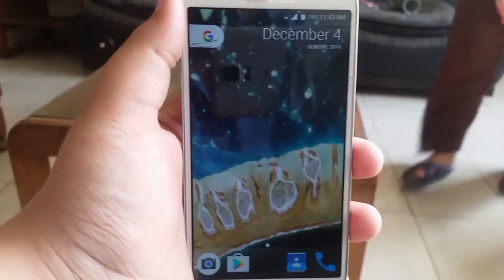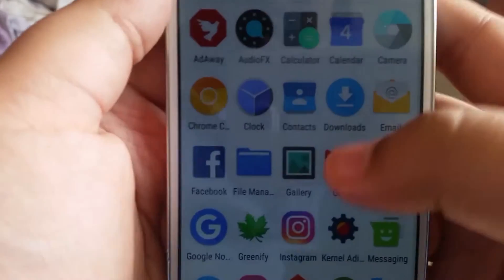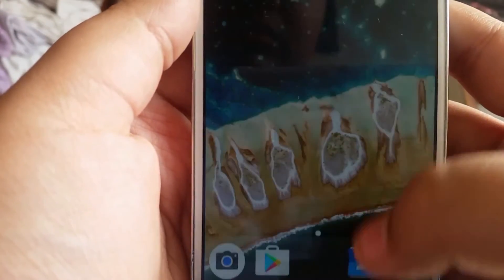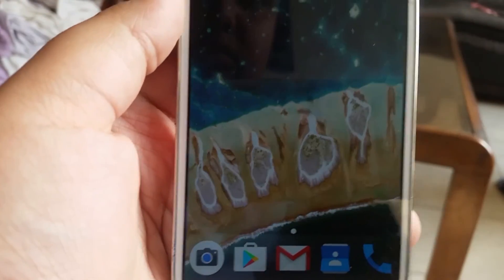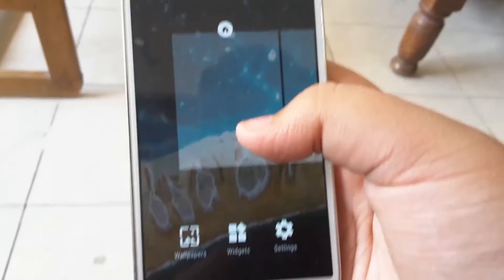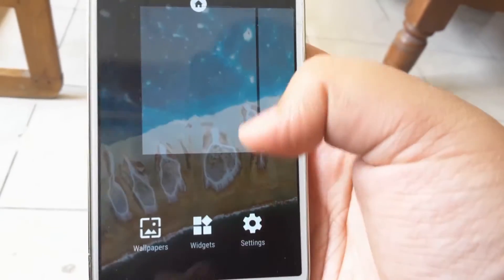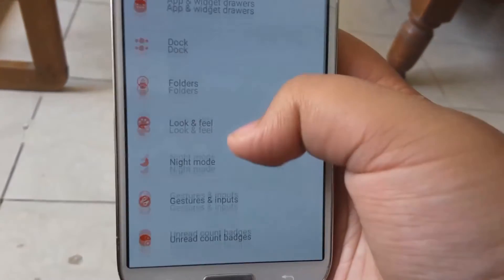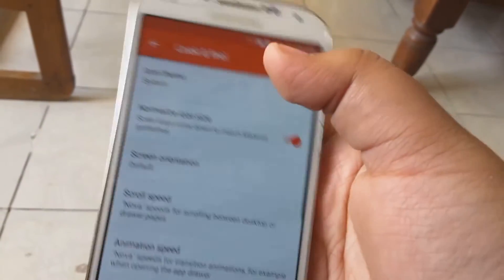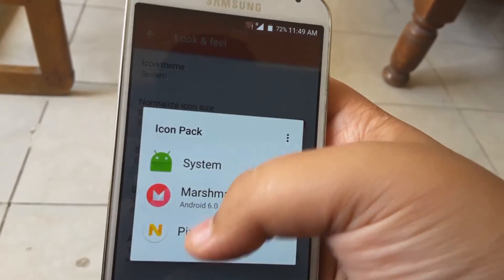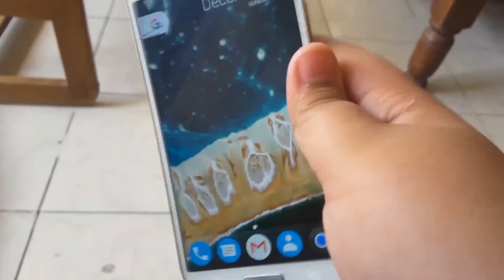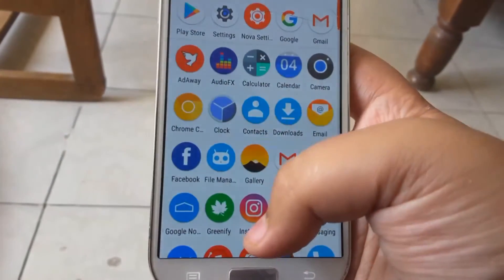And you should have that authentic pixel look now. Just remove your app drawer button and move another app in its place so it looks more pixel-ish. After that, just download the Pixel icon pack — links in the description — and go to Look and Feel in Nova Settings and choose that.